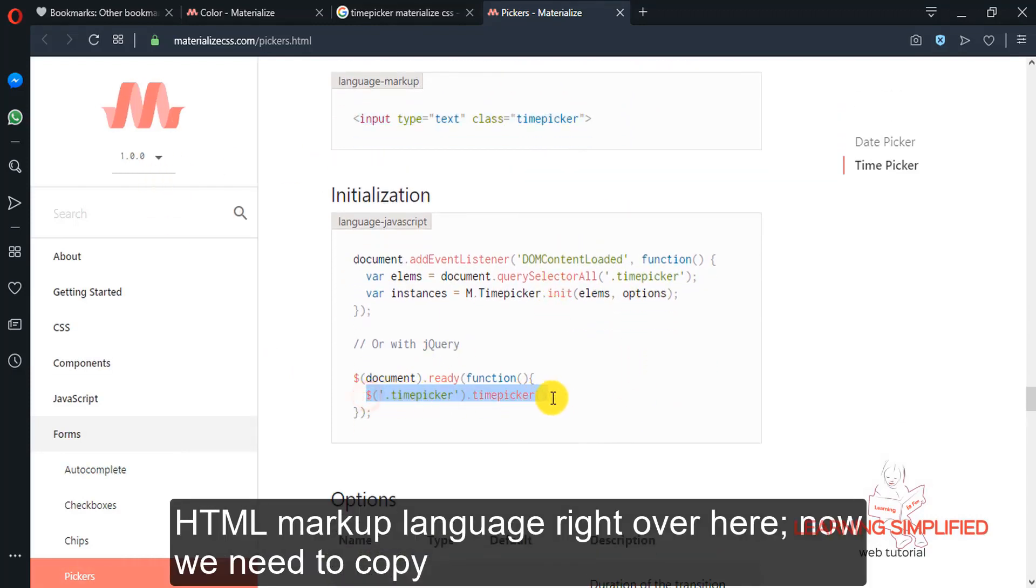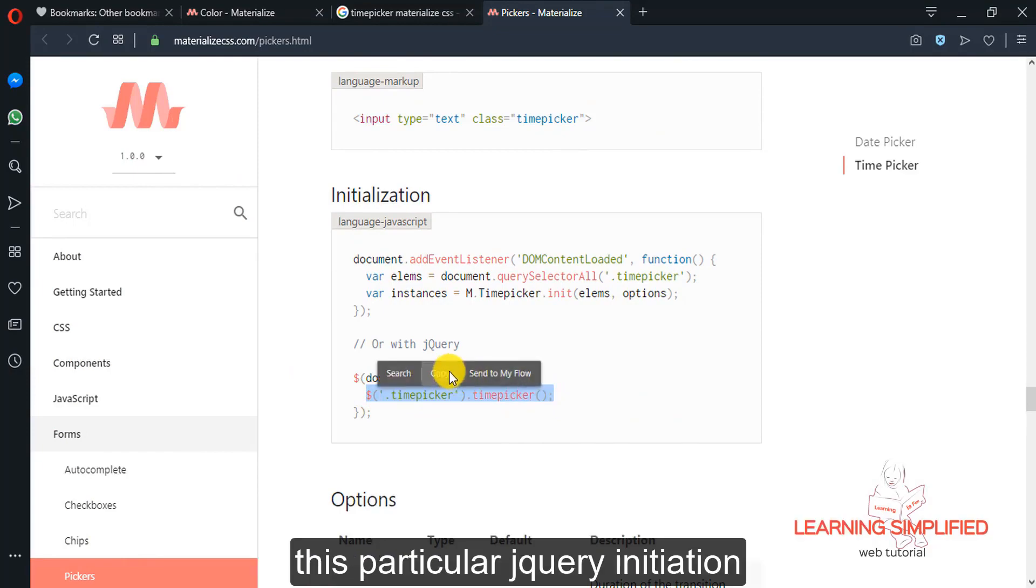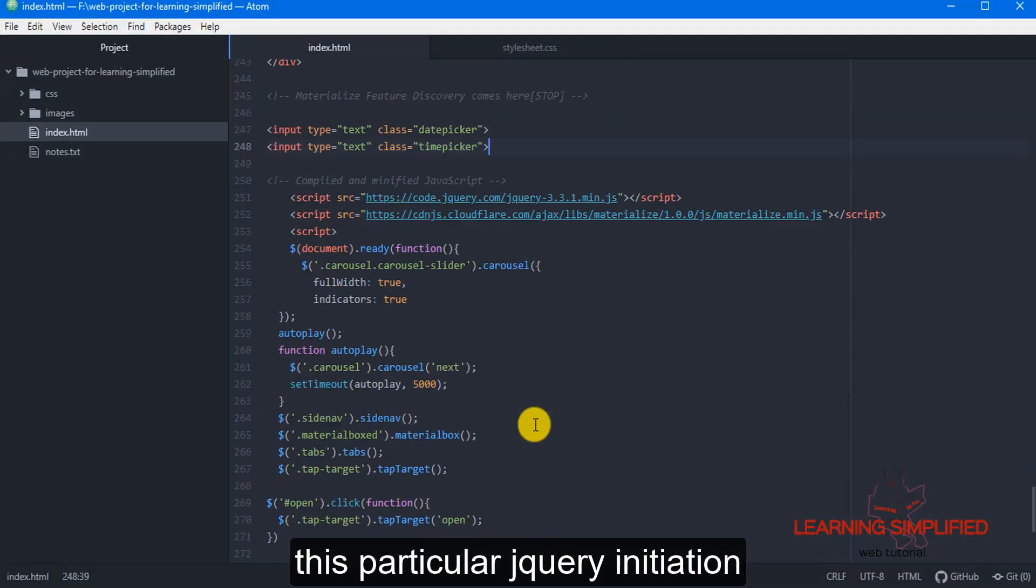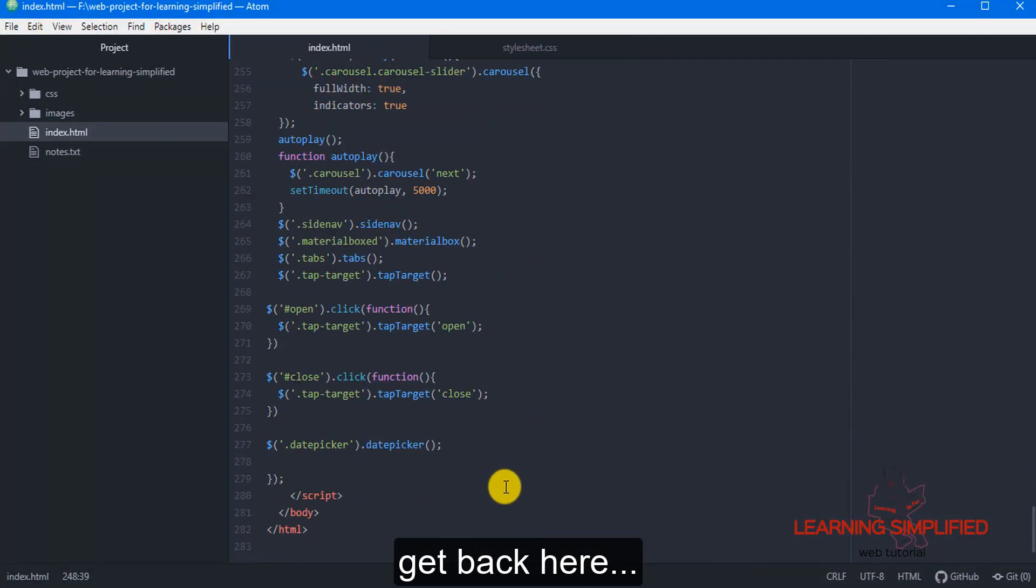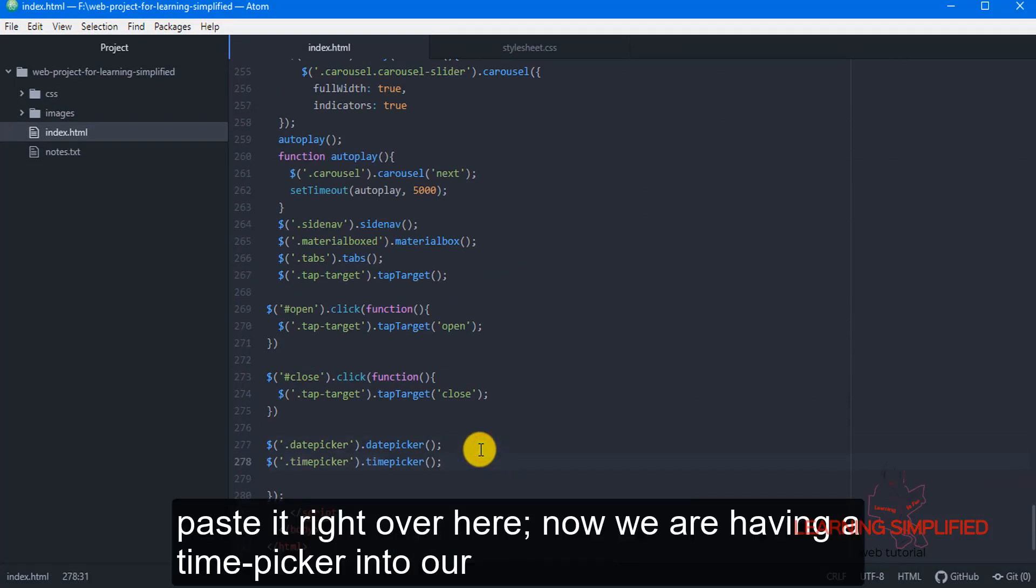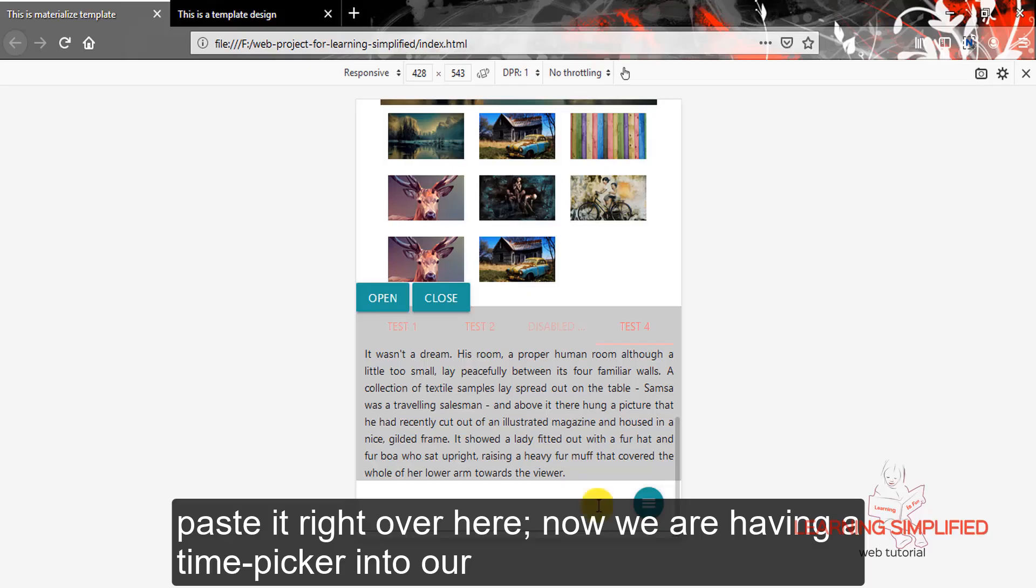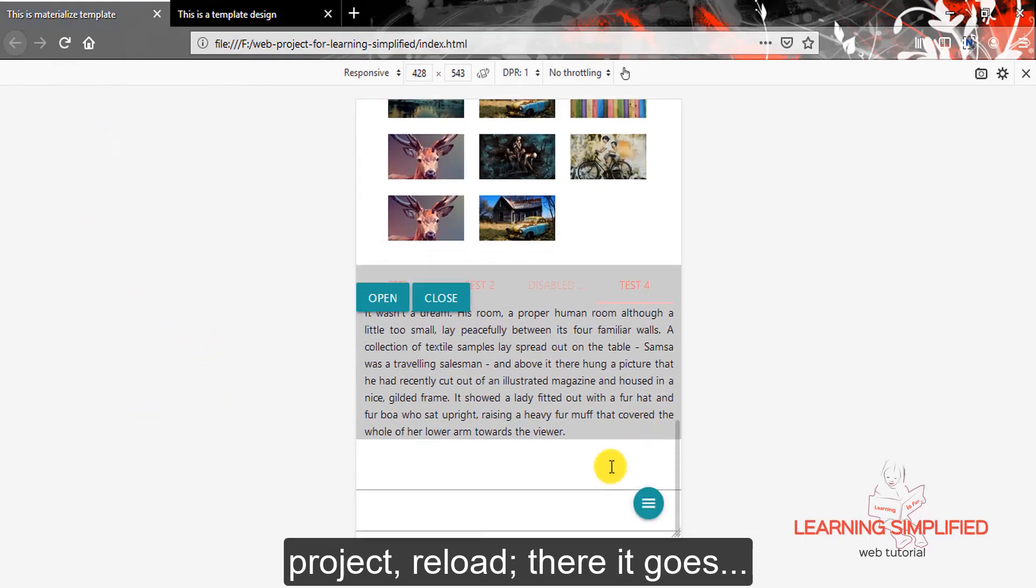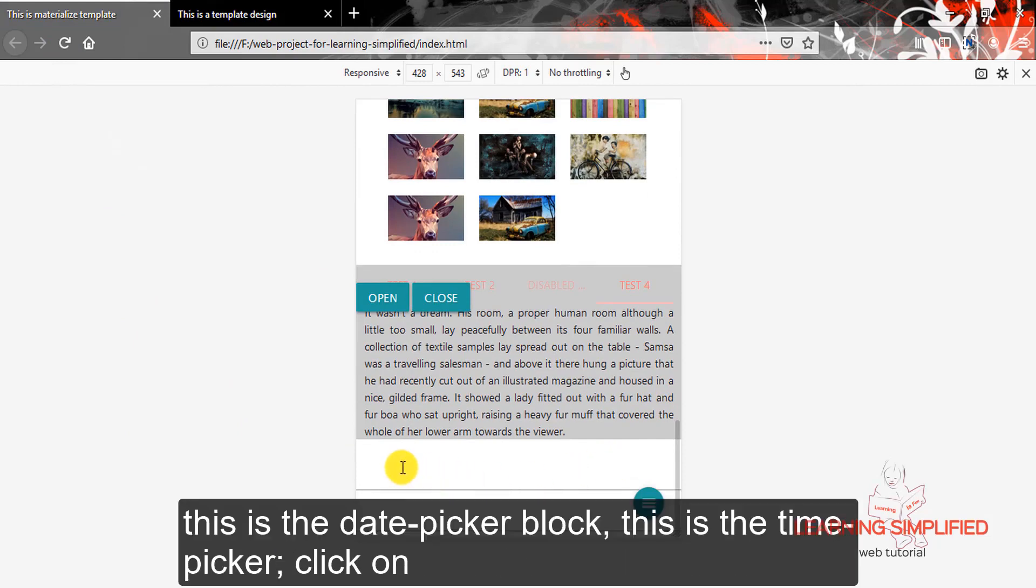Now we need to copy this particular jQuery initiation. Get back here, paste it right over here. Now we are having a time picker into our project. Reload. There it goes.